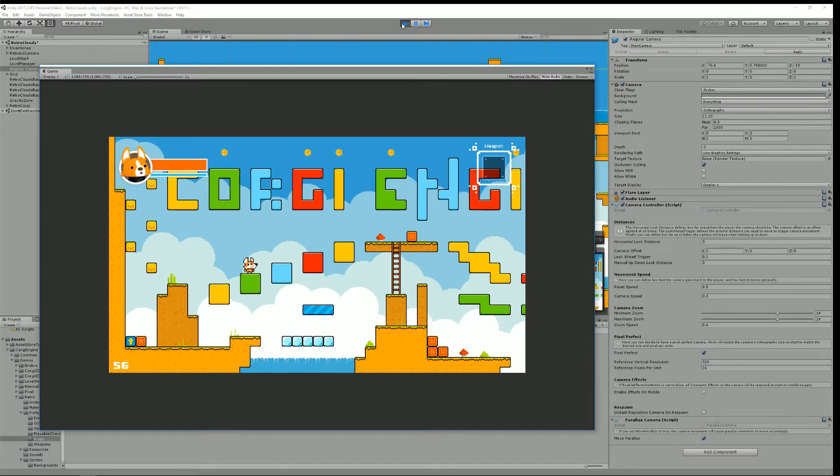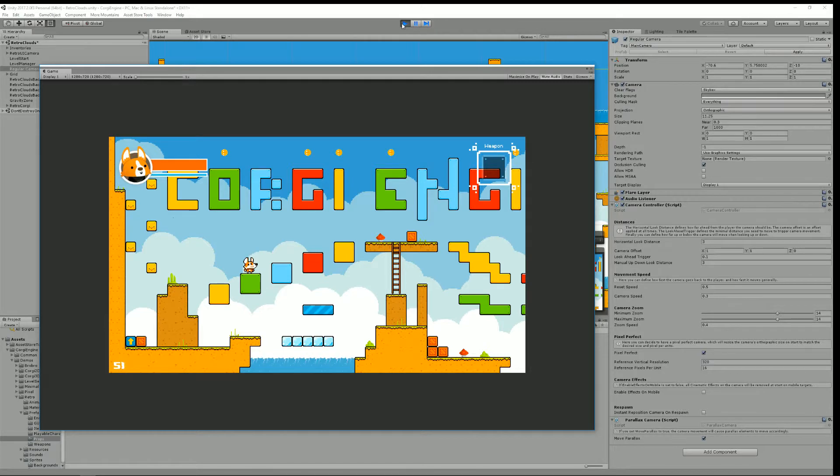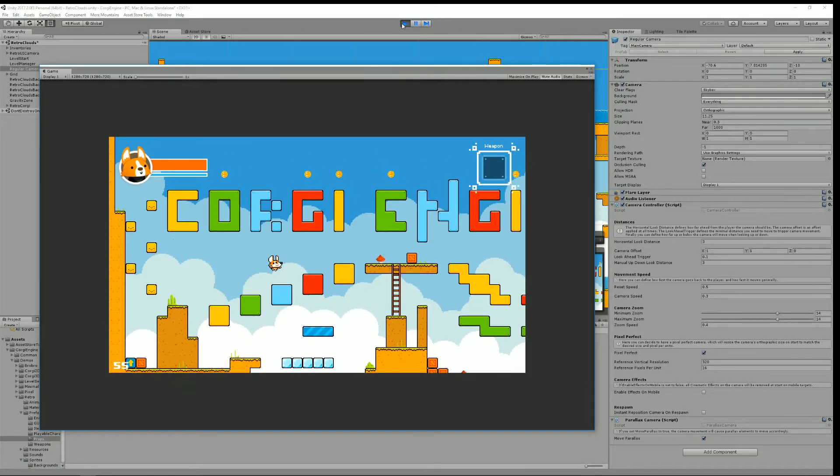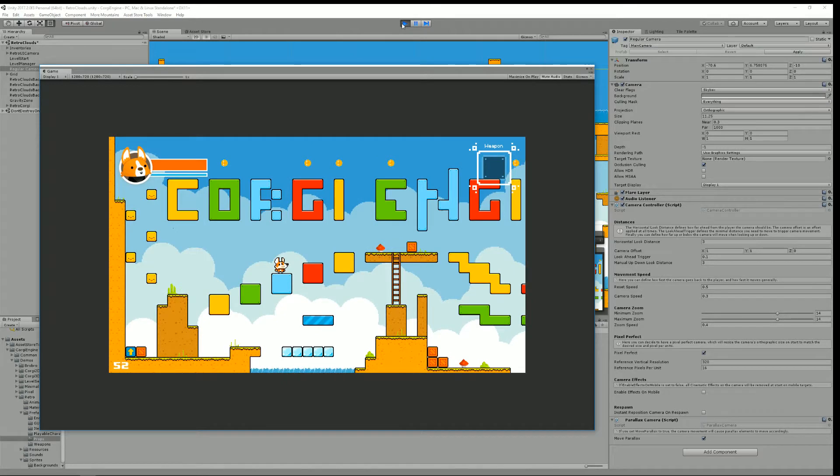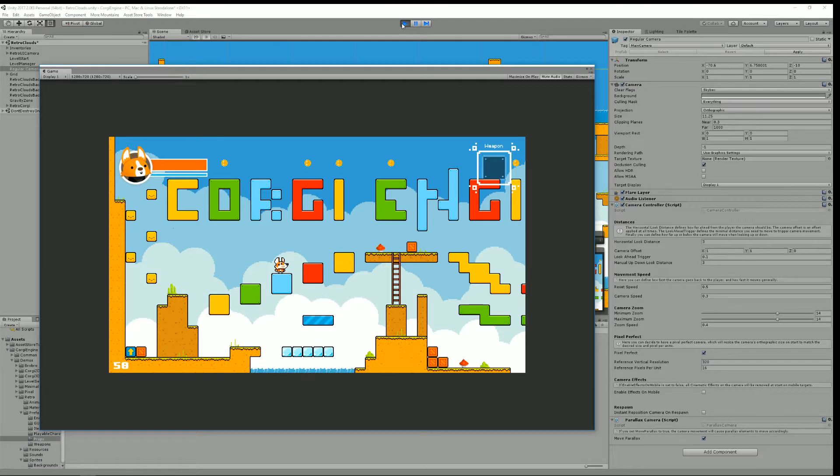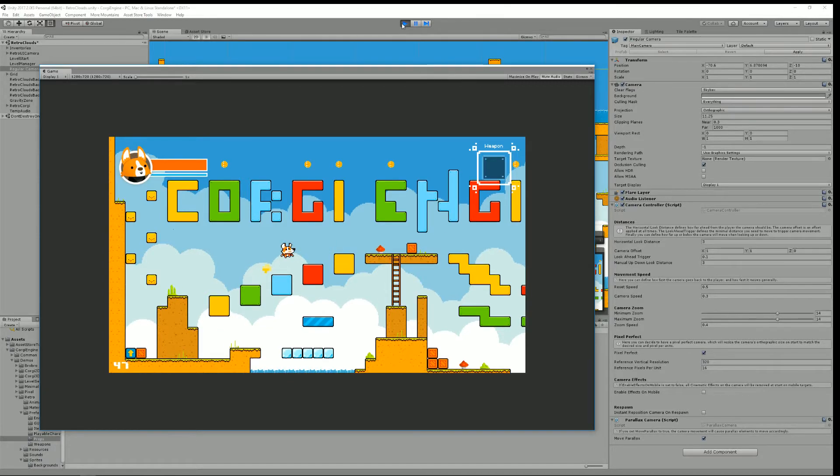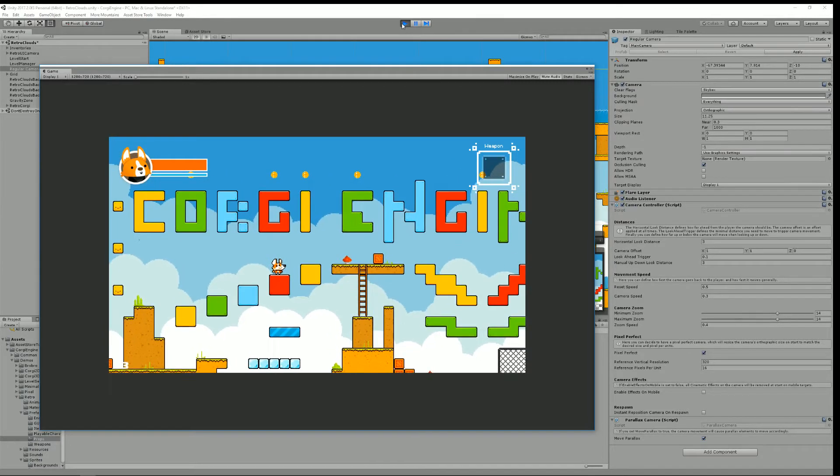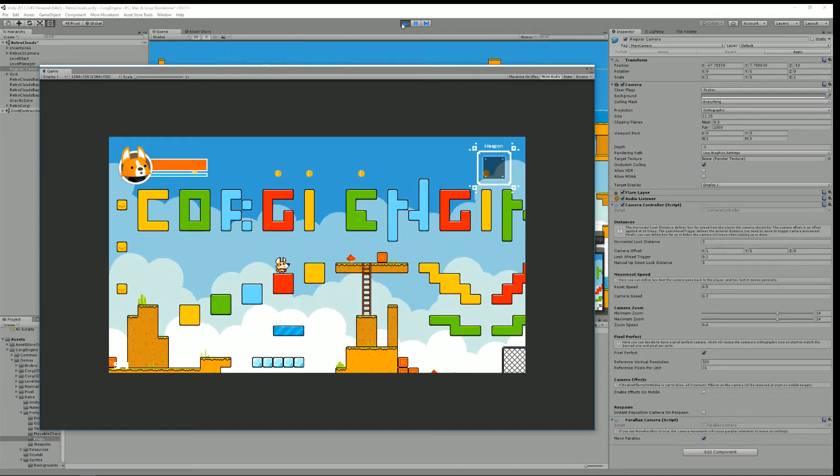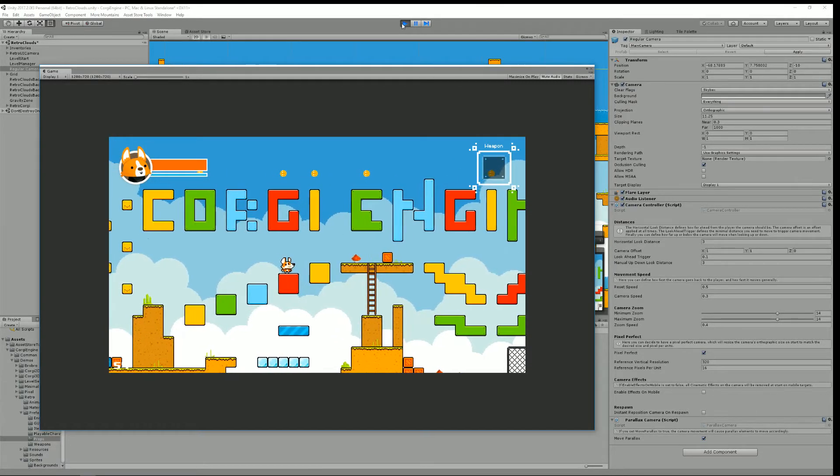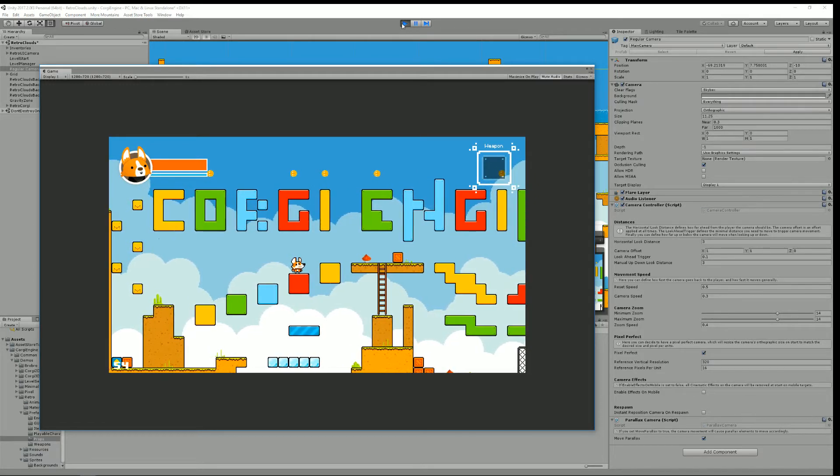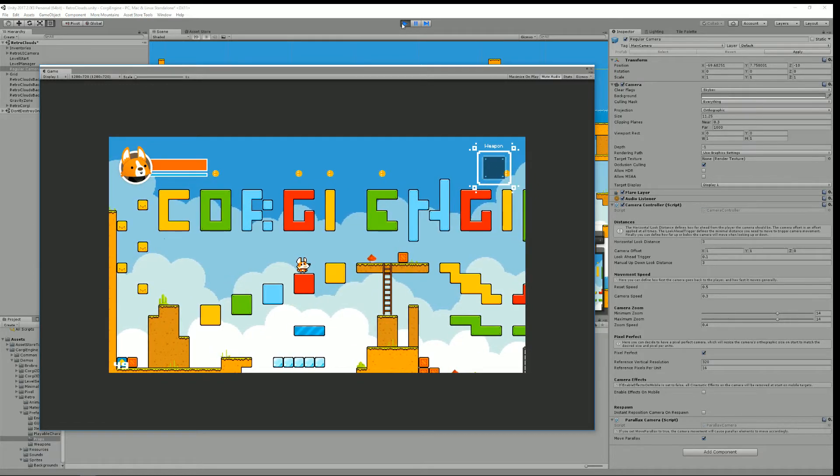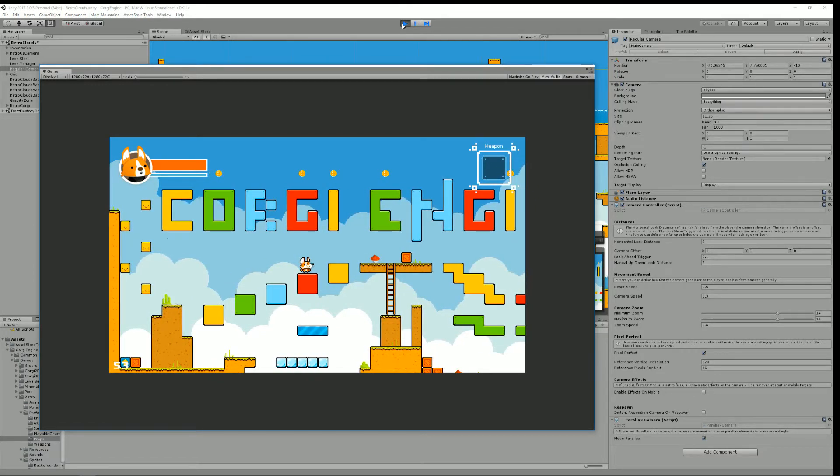This new environment is called Retro and as you can see it takes inspiration from retro games and it comes in three flavors: Retro Clouds that's the one we're in right now, Retro Mountains and Retro Forest. All these are tilemap based and take full support from the new tilemap system introduced in the latest version of Unity.